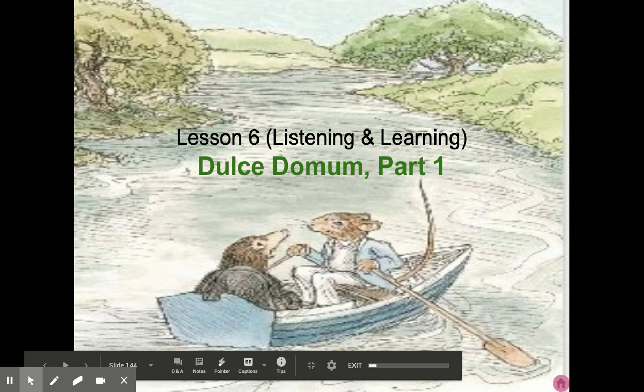Good morning, guys. Today we're going to be reading Dolce Domum Part 1 from CKLA, Lesson 6.